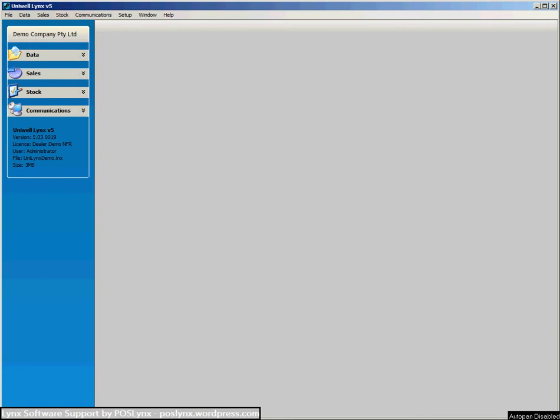Greetings folks, Justin here from POSLINX with a Lynx software training demonstration. Today we're going to show you setting up the sales terminals in Uniwell Lynx.